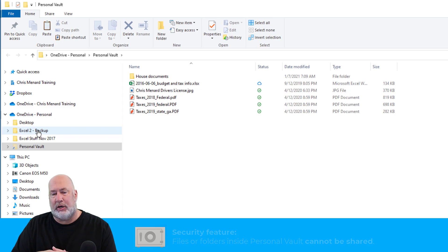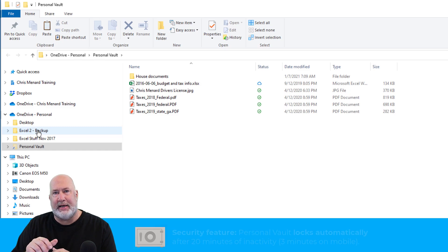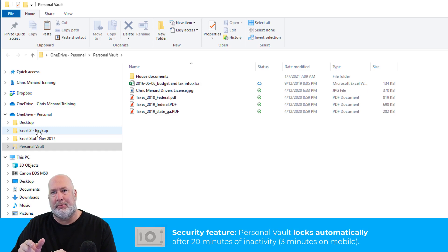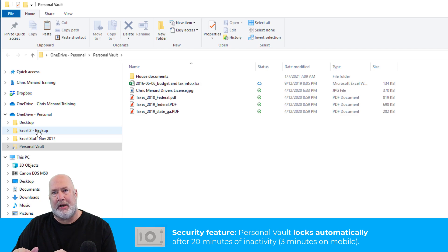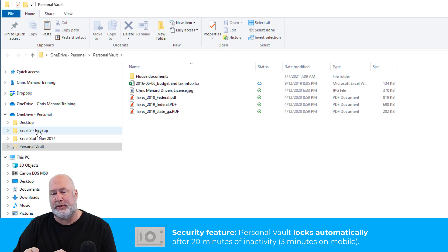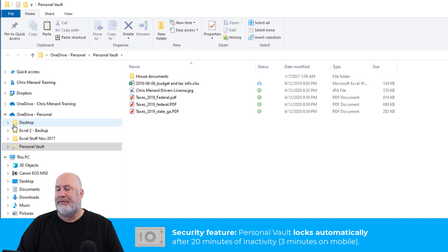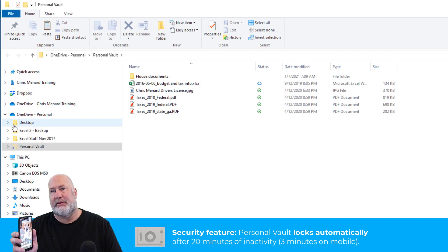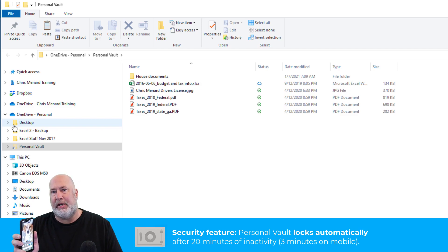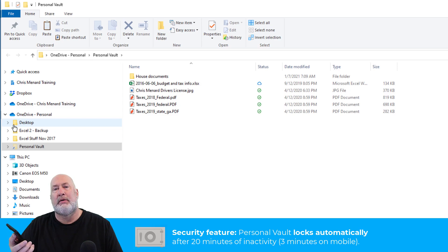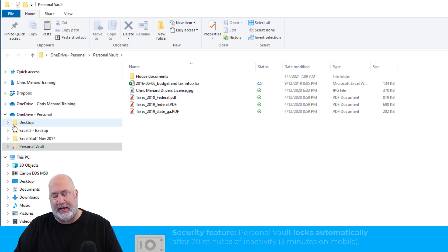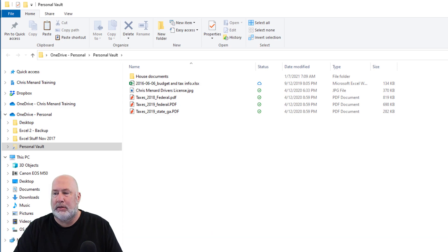After 20 minutes of inactivity on a computer, the OneDrive Personal Vault will time out. After three minutes of inactivity on your mobile device, it times out. So I'm going to close it.